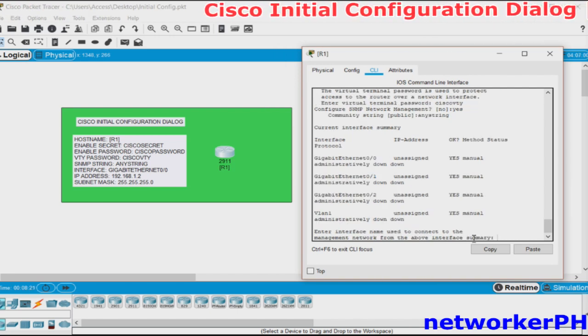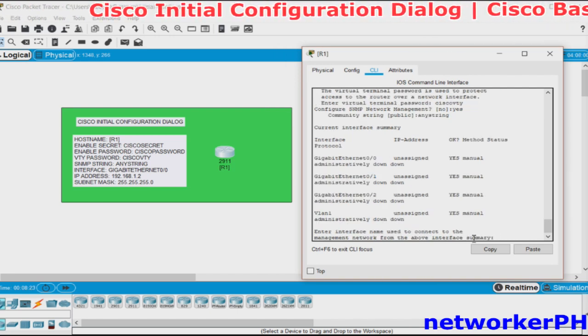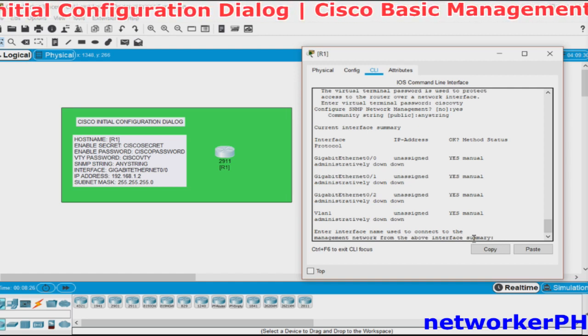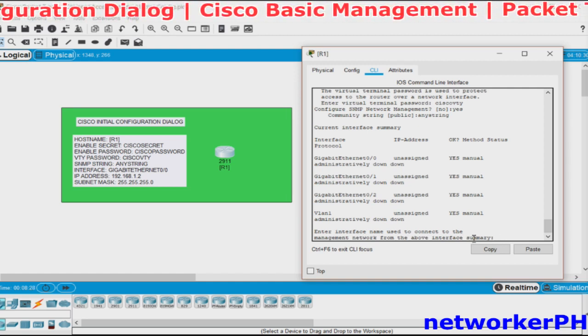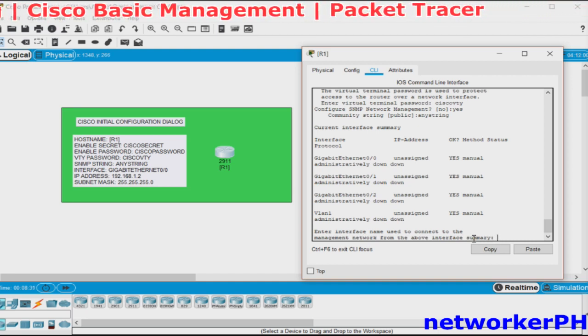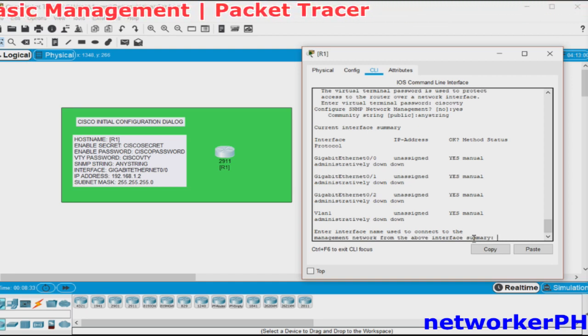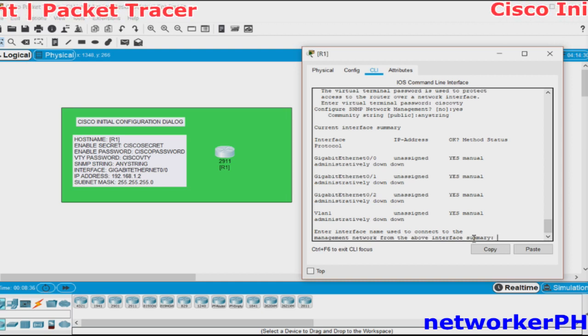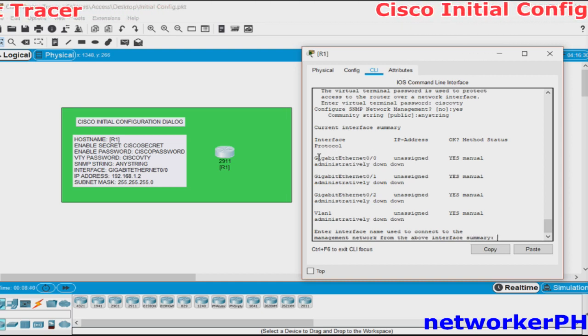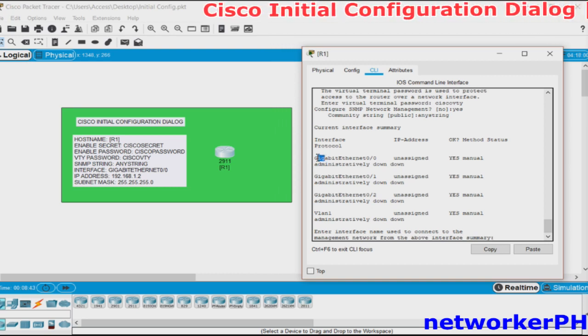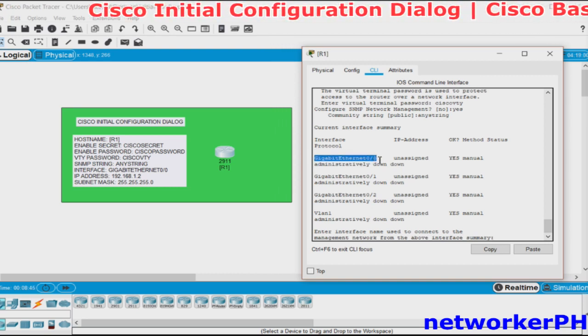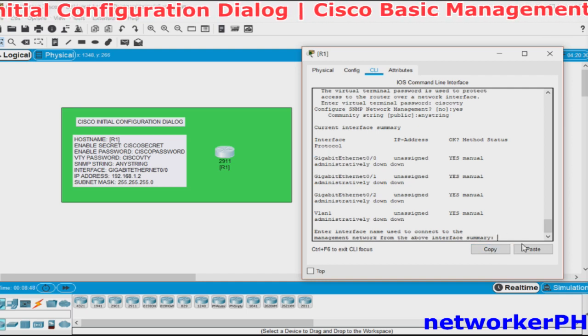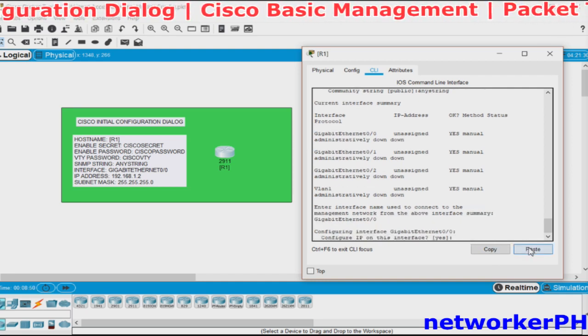Next, you will be required to configure a single interface which will be used for management of this device. Basically, the interface which is used to connect from the new device to the existing network. Keep in mind that you need to enter the entire name of the interface. We will use the Gigabit Ethernet 0/0. We just highlight, copy and then paste.